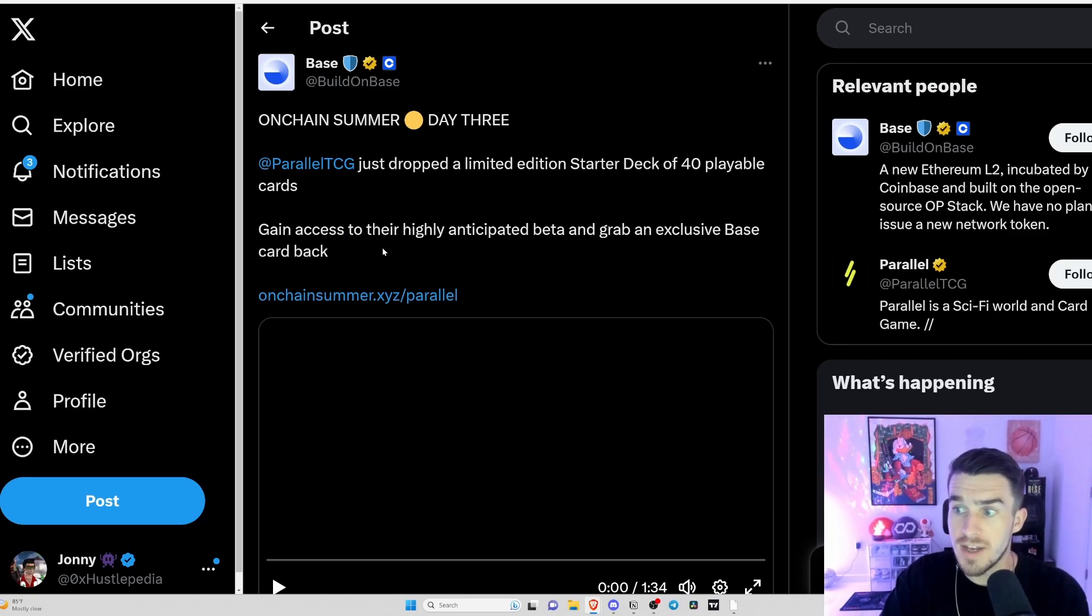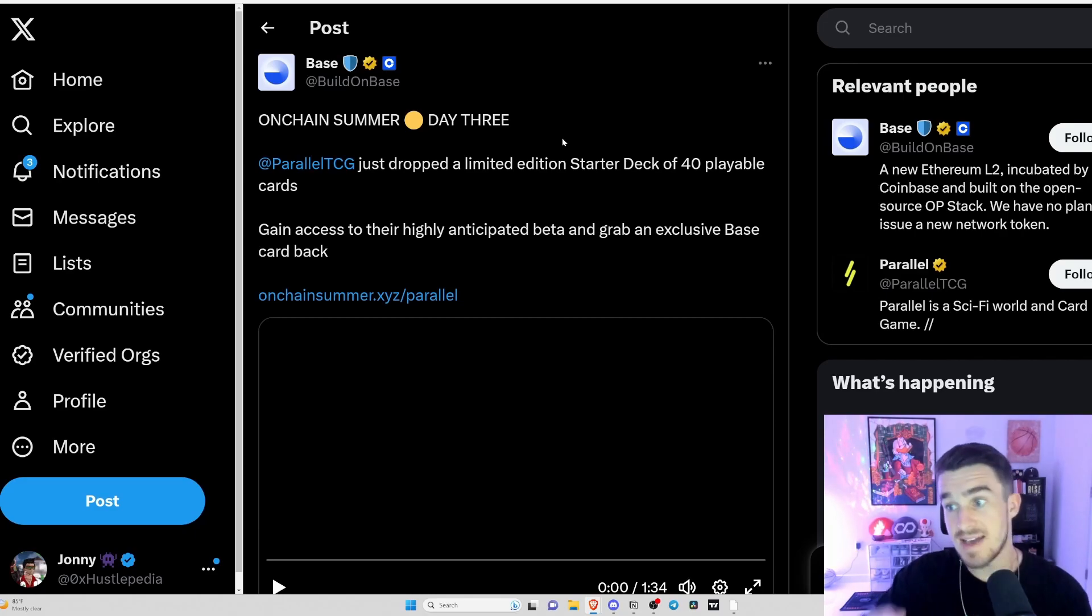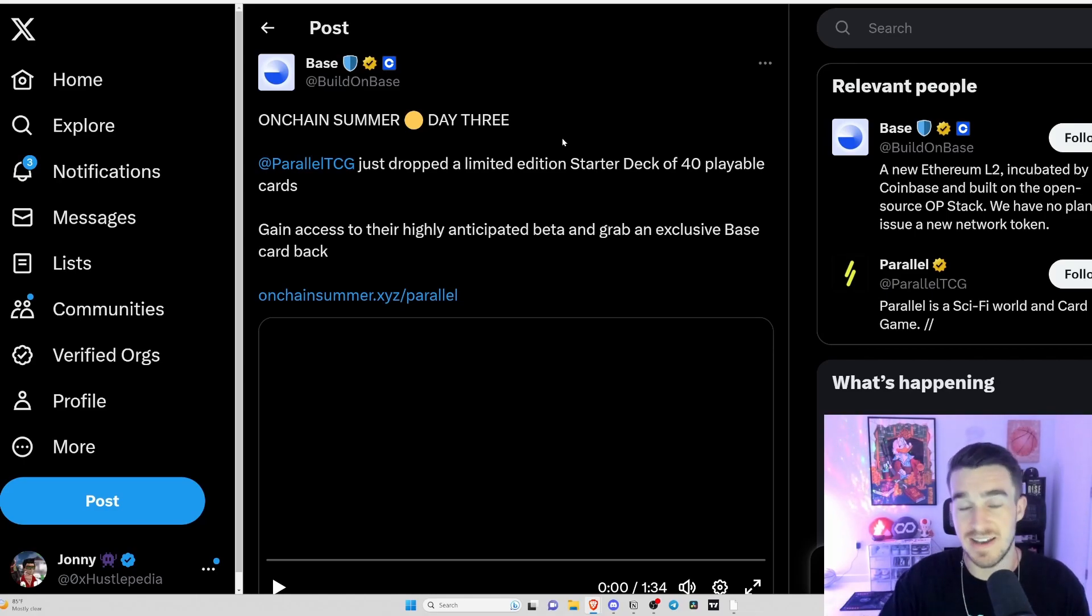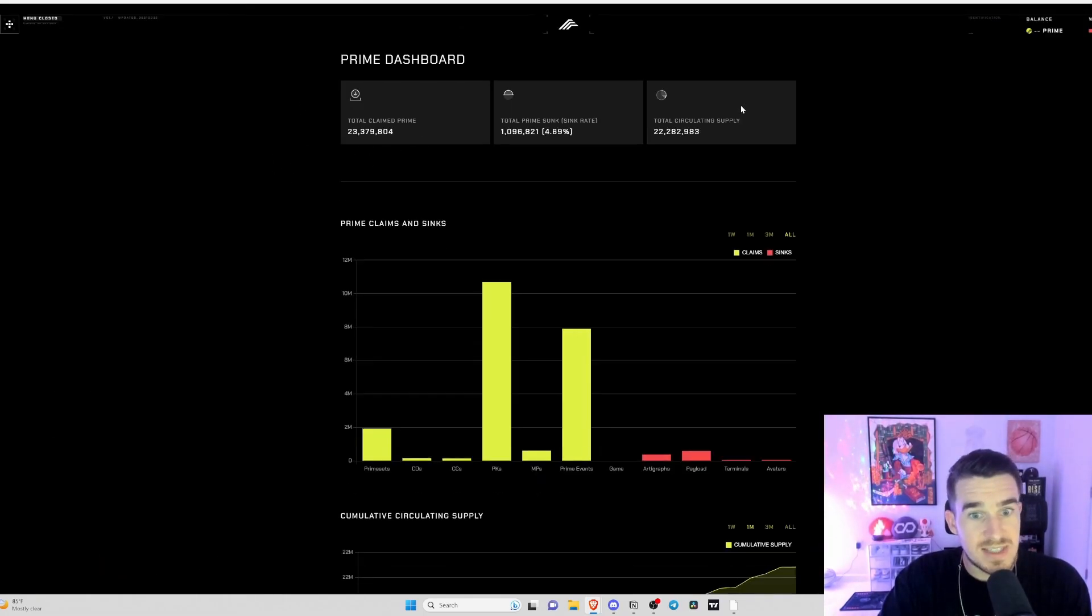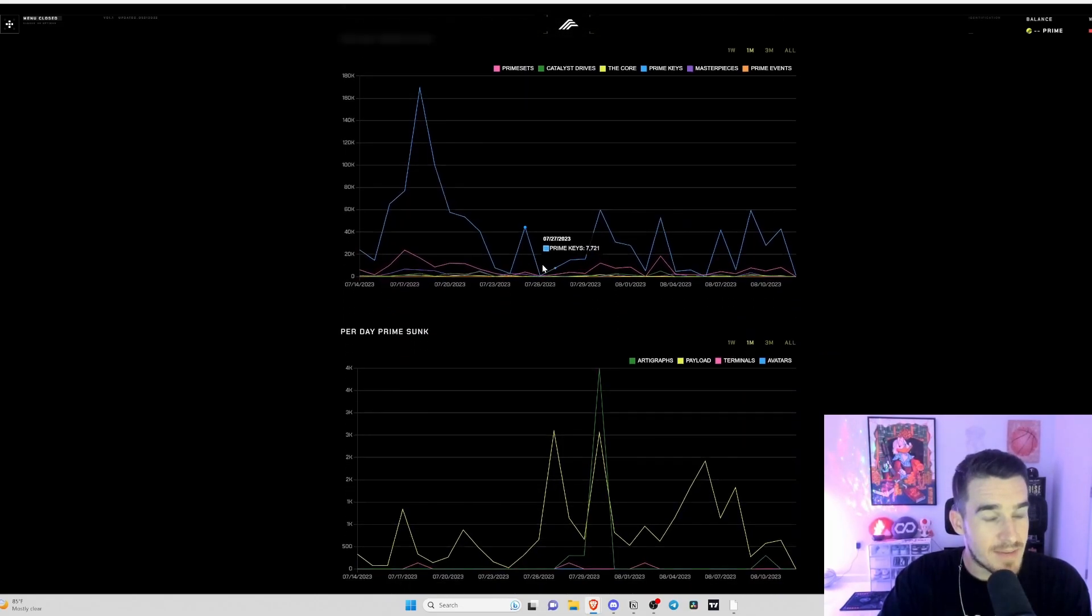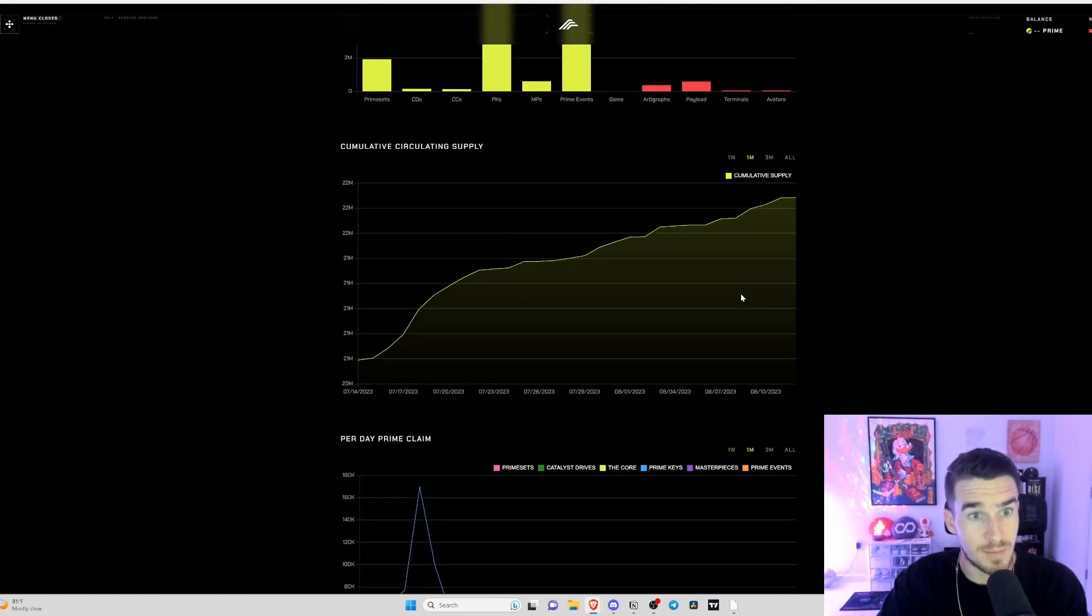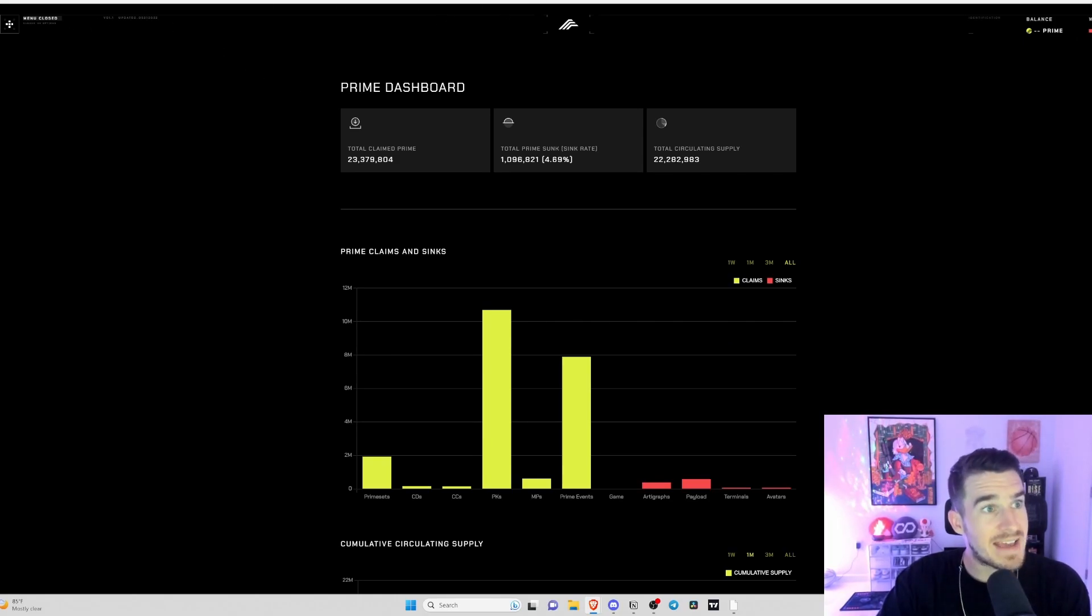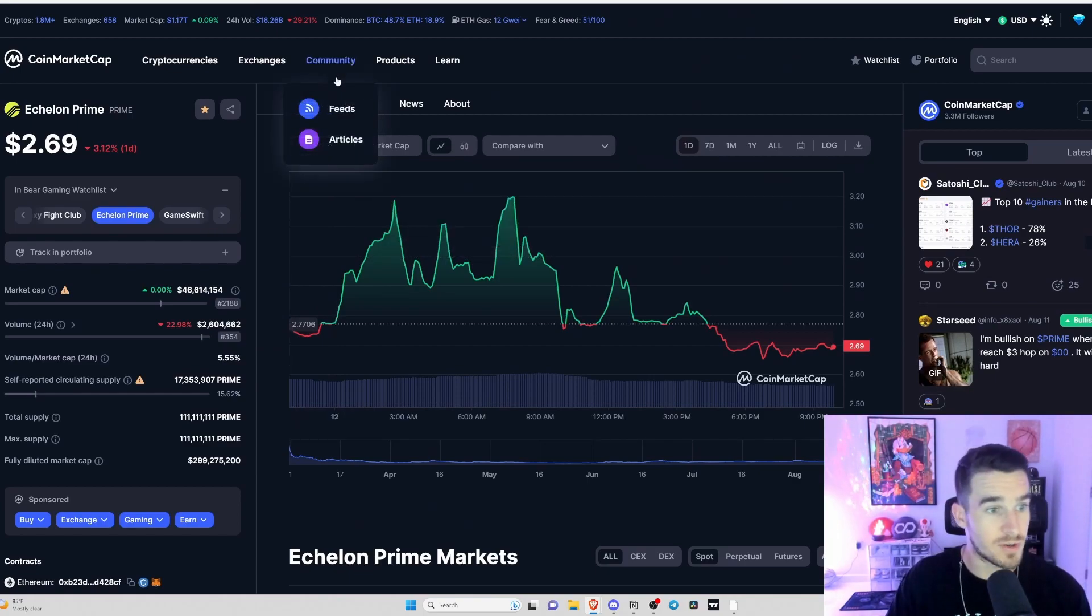Parallel is a sci-fi world and card game. They actually are one of the first projects to build on Base, the new Coinbase blockchain. On Chain Summer, Parallel TCG just dropped a limited edition starter deck of 40 playable cards. I love that they're a first adopter of the PRIME token. I think that this game has a ton of potential to maybe even dethrone Gods Unchained and Splinterlands as the best card game in Web3 because it looks to be that at this moment.